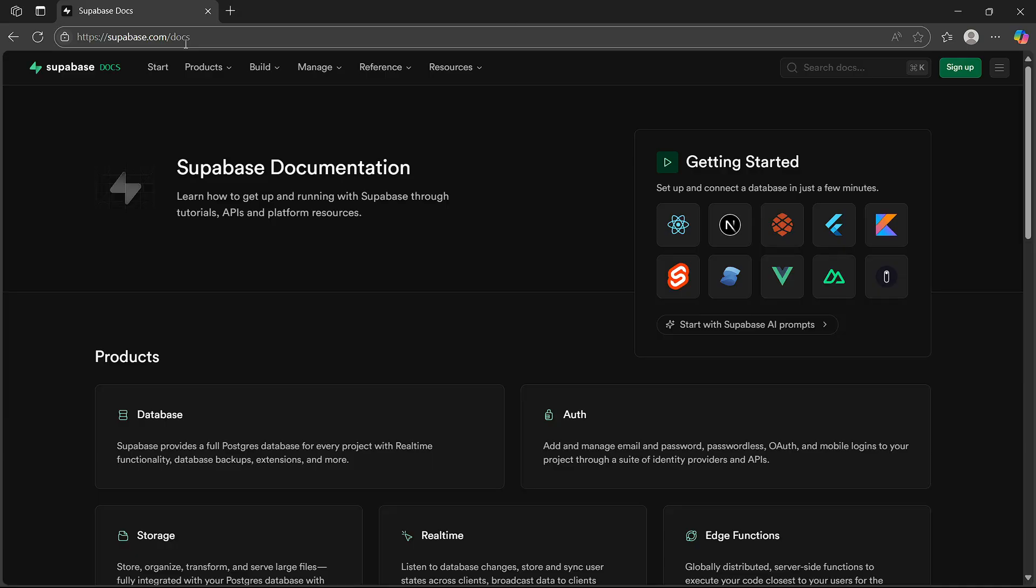Download the version that matches your operating system, whether that's Windows, Mac, or Linux. Once installed, open your command prompt or terminal and log in using your Supabase account.